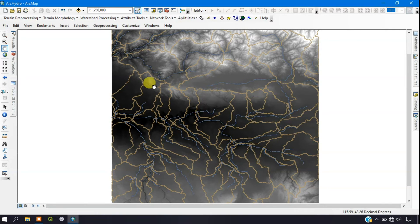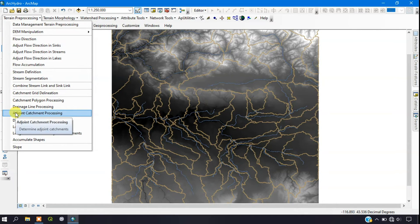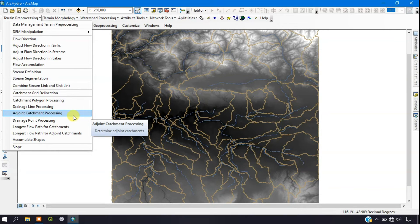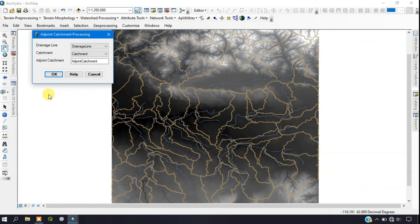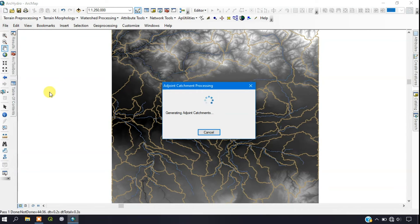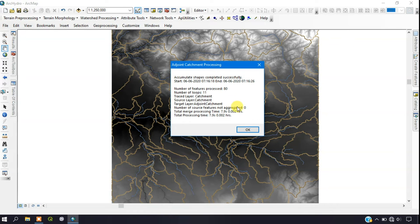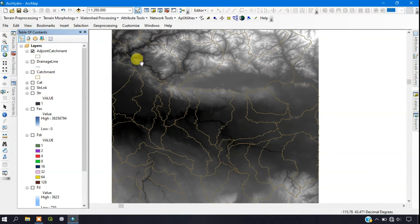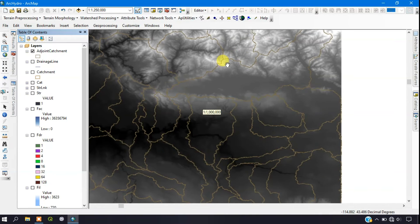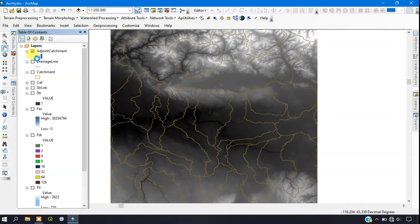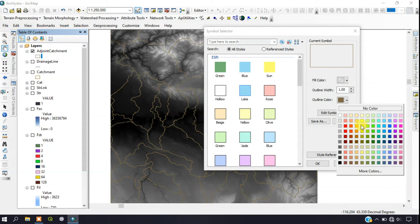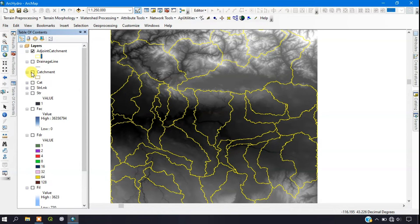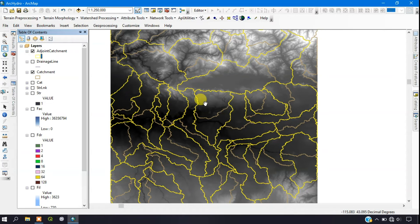The next step is Adjoint Catchment Processing. Go to Terrain Processing and select the Adjoint Catchment Processing option. Click OK to run the process. The process has been completed. You can see the results of the adjoint catchment — I'm changing the color so you can compare it with the previous catchment. The catchments have been merged together.